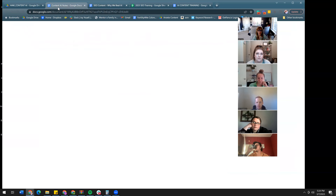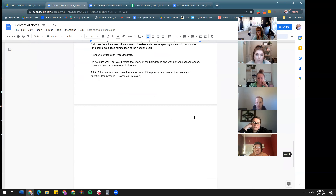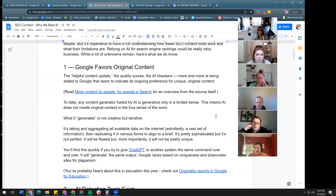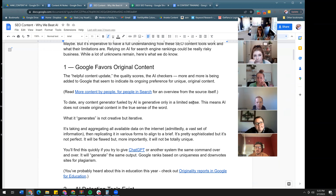I'll give everyone on this call access to notes from the content AI training if you'd like to see them. It's interesting to see the things we kept seeing that it wouldn't fix even when commanded to. So for SEO — why do we care? The argument is not just quality, because at some point that argument may not hold up.